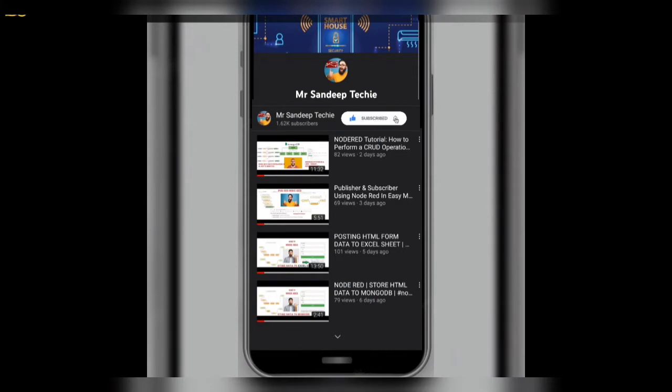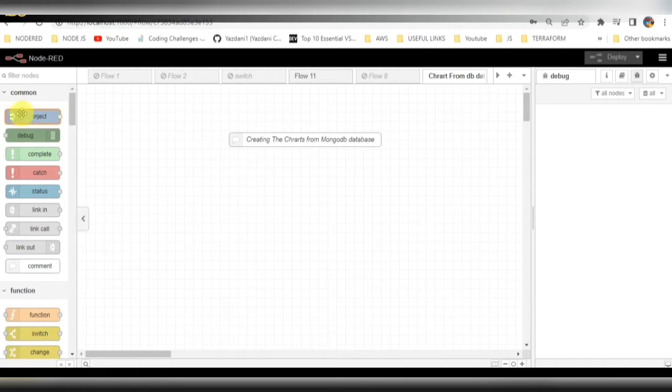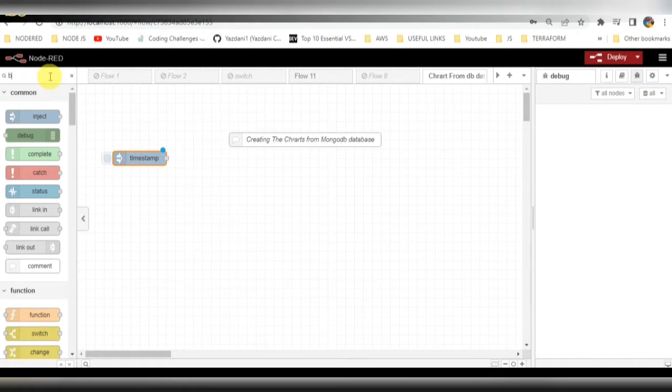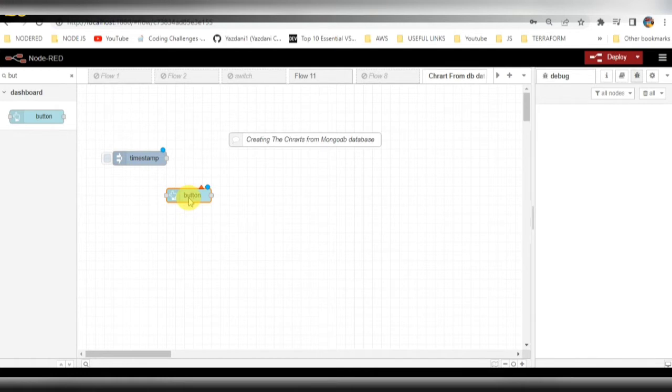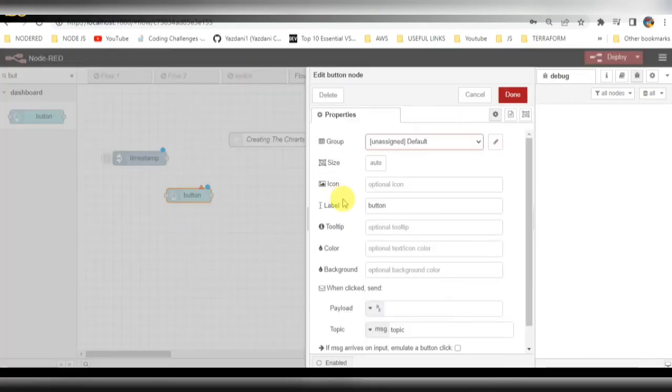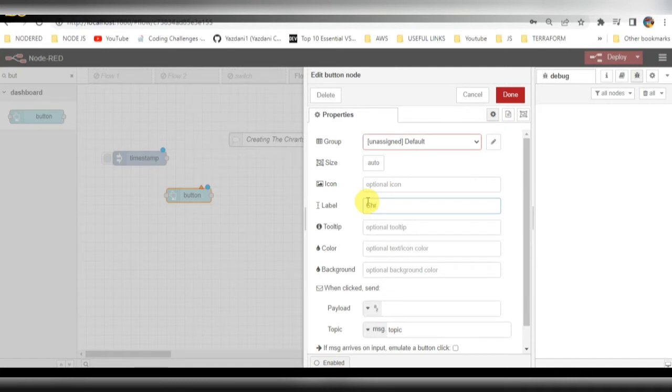Without wasting time, let's get started. We are in the Node-RED screen right now. Initially I'll be taking one inject node, after that I'll be taking one button node. I'll be creating a button so when we click on this button, the data will be fetched and displayed to the screen in chart form.